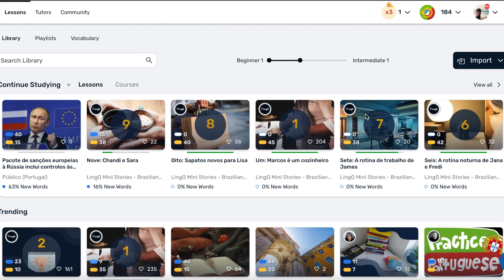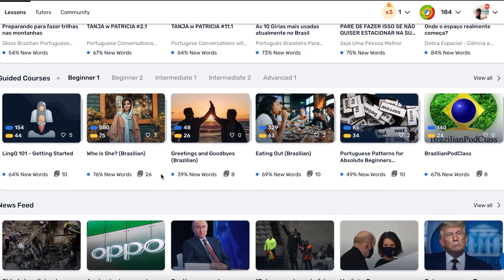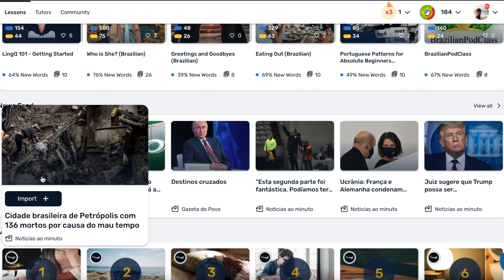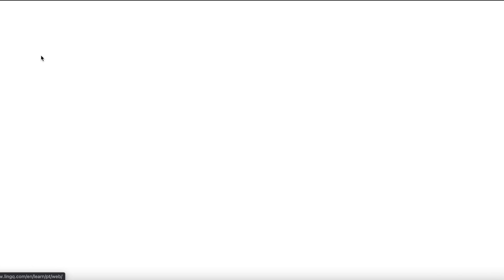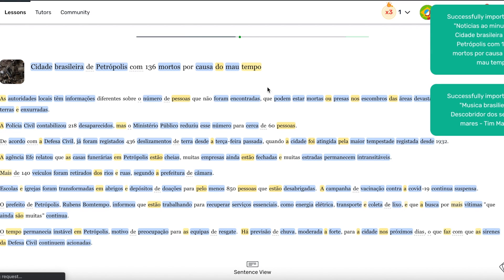There are three ways to import content into Link. Number one, Link feeds you some external content from news sites that you can find in your library feed and import it into Link. If you see an import button on a lesson, click import and it will open up the third-party site and the lesson will automatically be generated. Very simple.